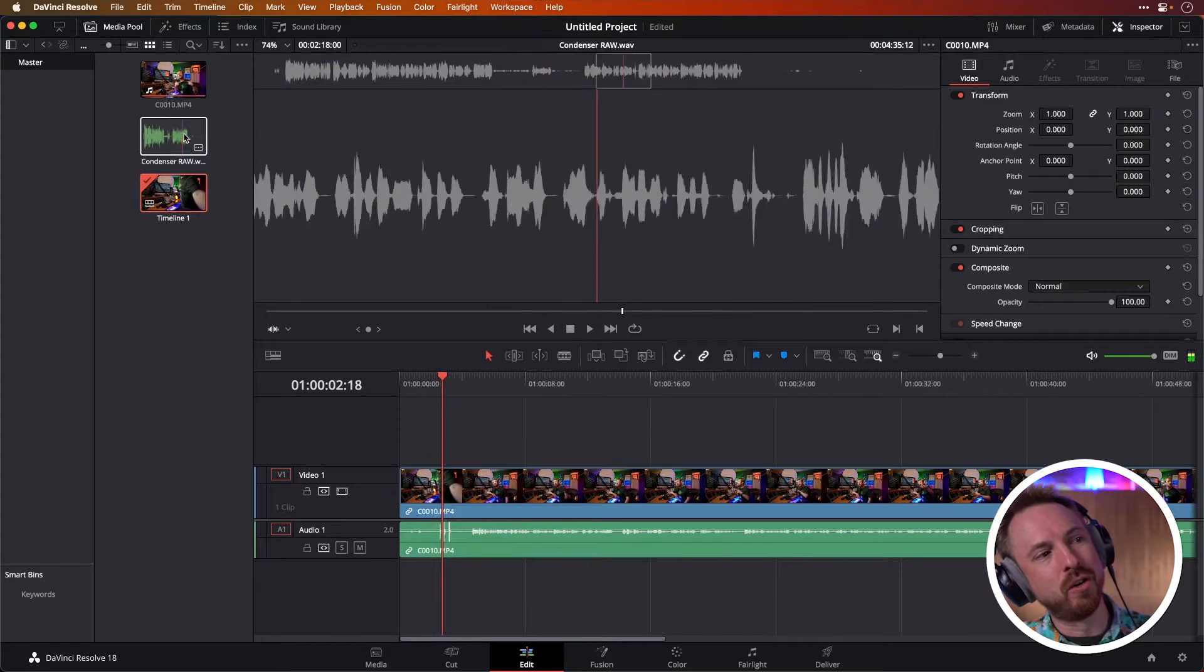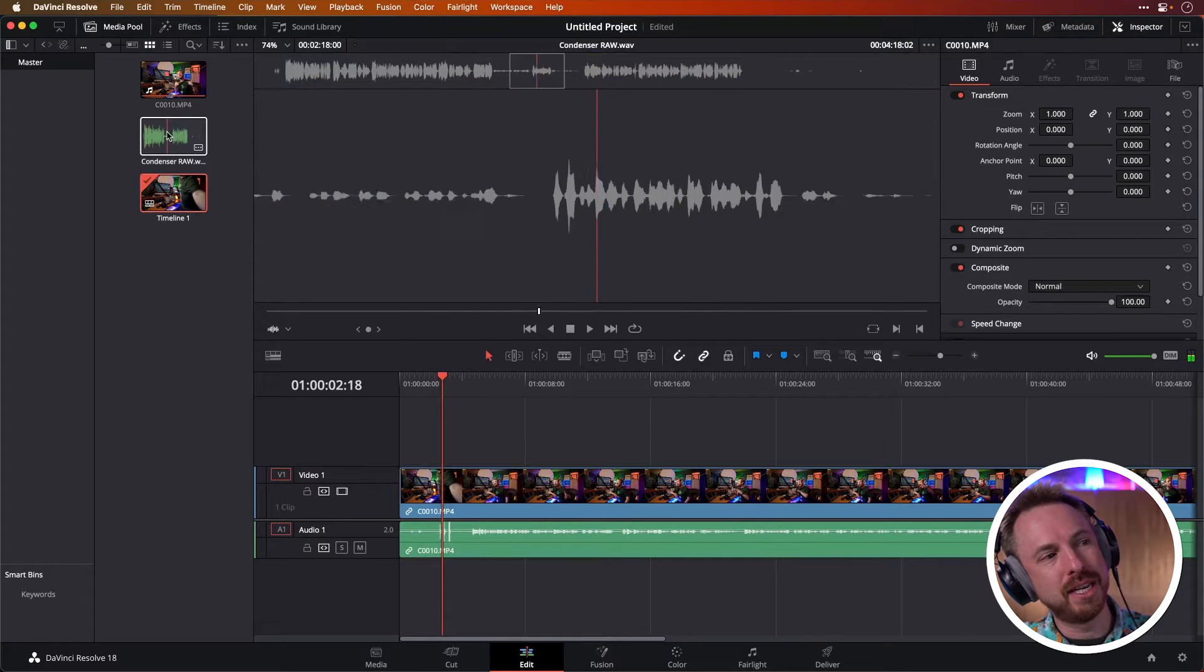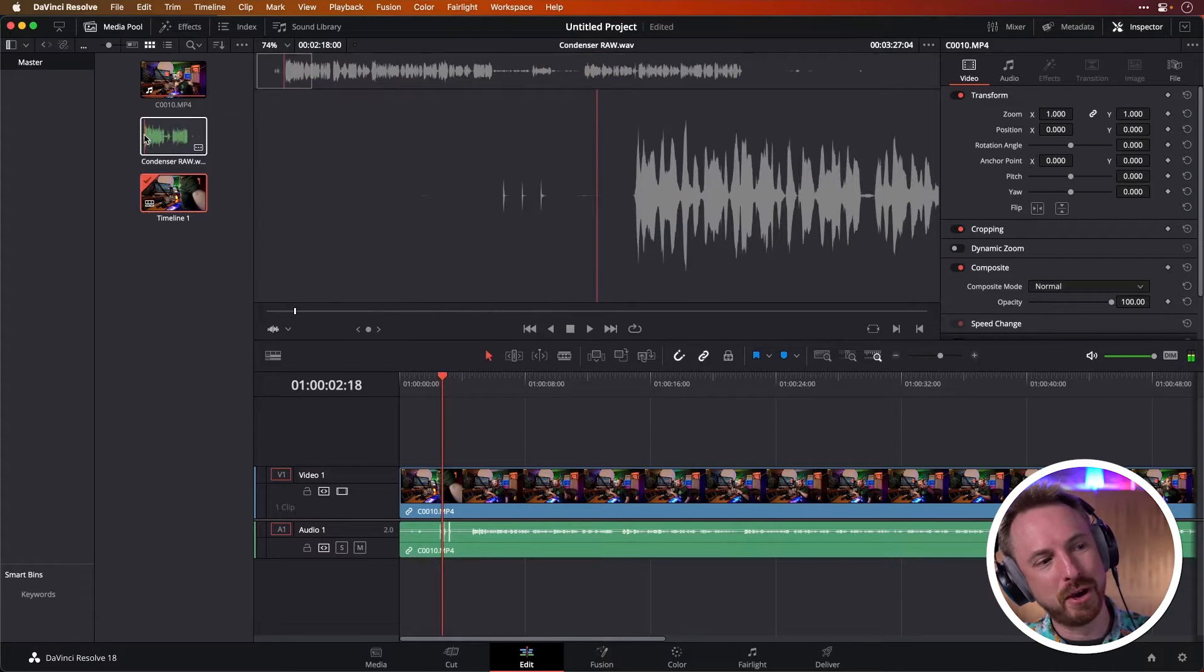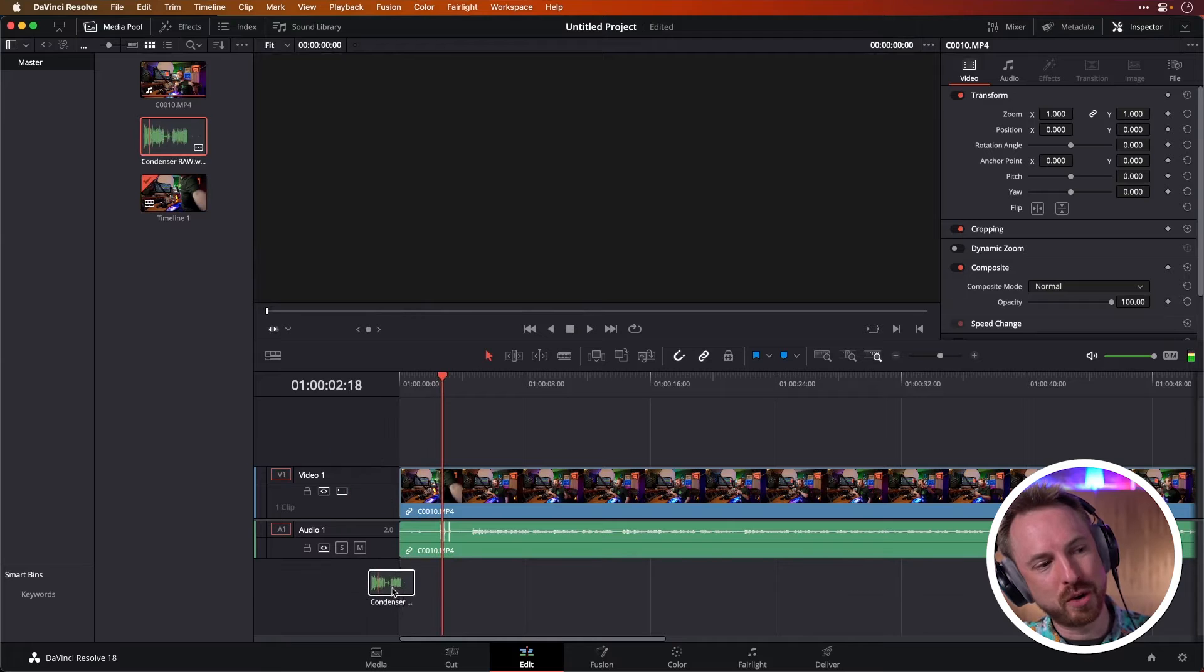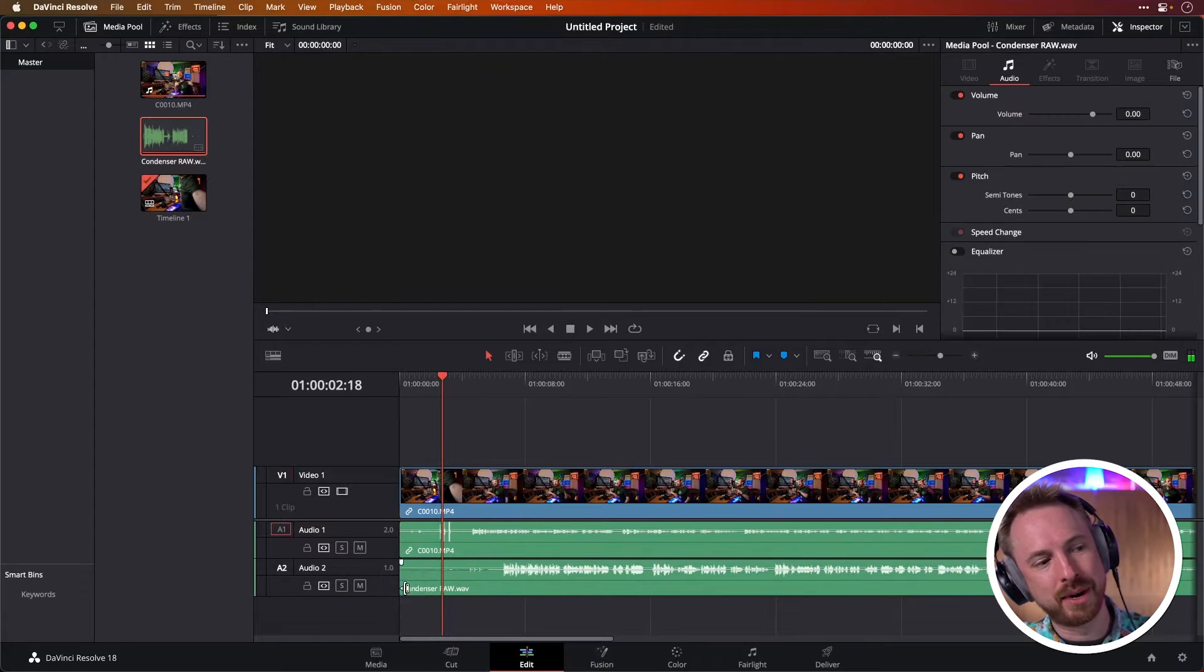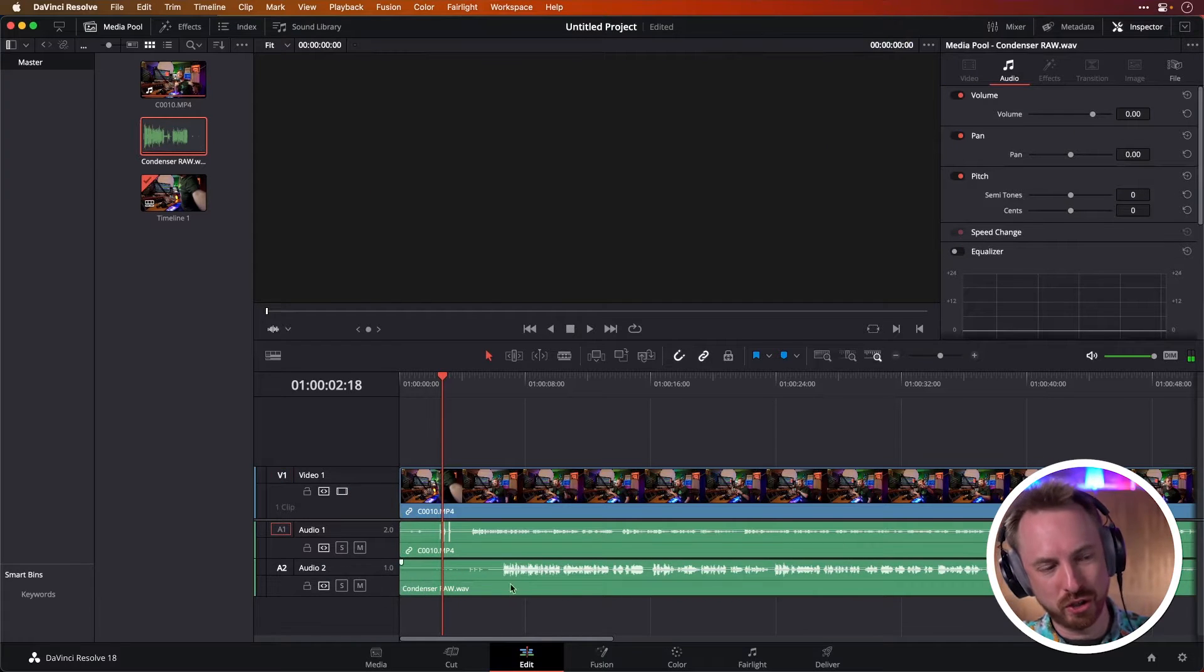And then I've got my audio track, which is here. This is my condenser microphone, which I can drag onto and it will automatically create audio track two.